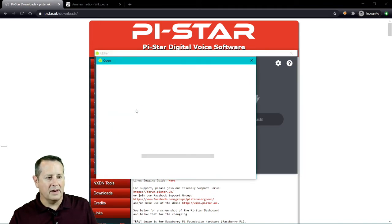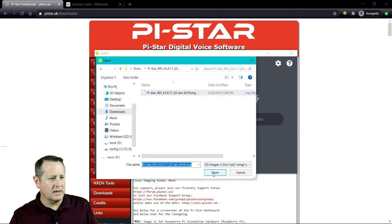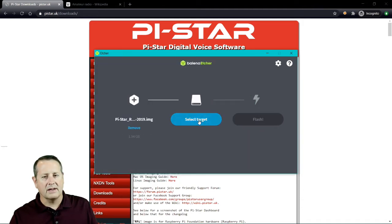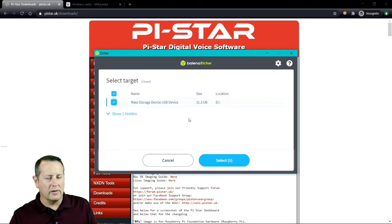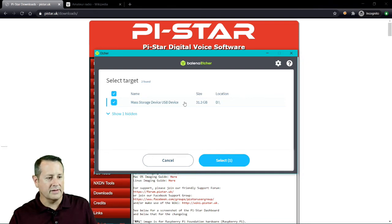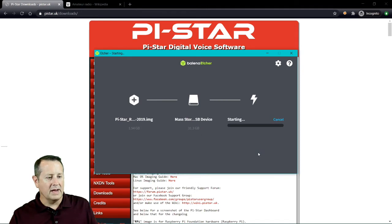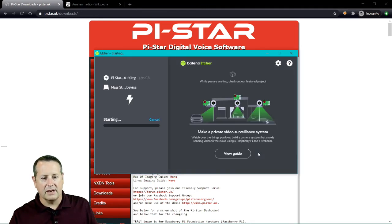Flash from file. I'm going to select the file that I downloaded and use that image from January 20, 2019. Open that one. I'm going to select the target. Be careful here what you select. If you have more than one external drive on your computer, you may end up overriding the wrong one. So make sure this is the SD card. Select that, and then I'm going to go ahead and flash. That will take a few minutes to flash.